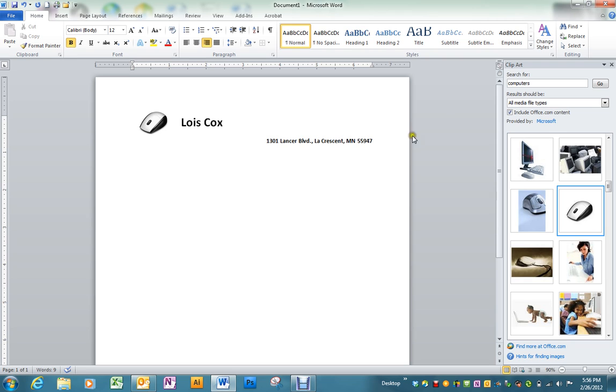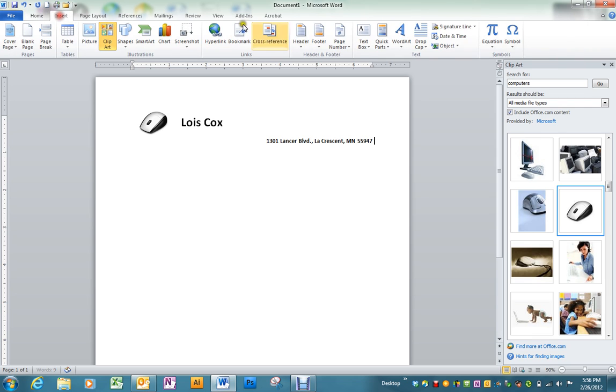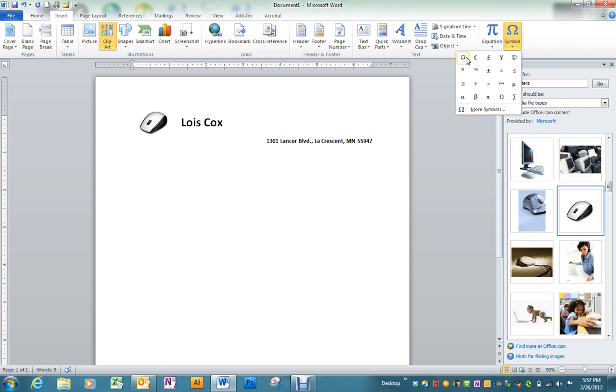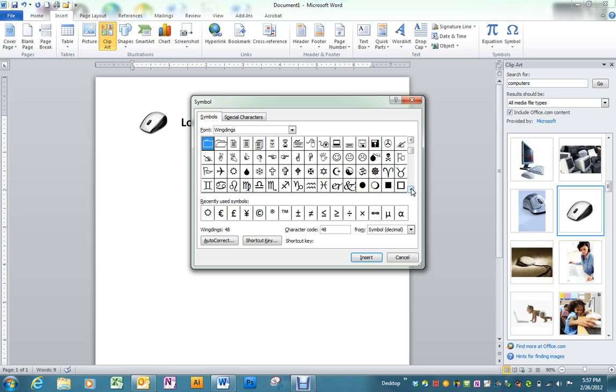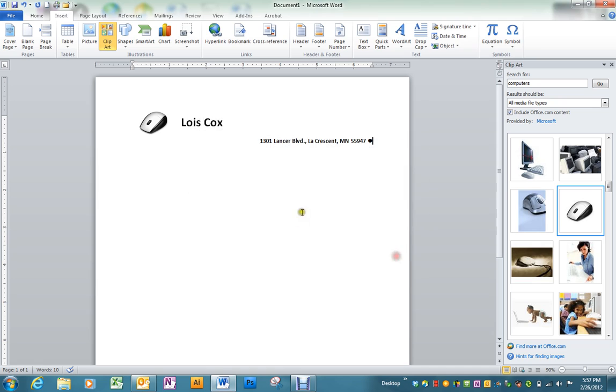Before I put the phone number I'm going to go to insert and pick out a symbol. I already had one chosen but you can go into more symbols. I chose this one from the wingding section and just pick out something that might look nice between your address and your phone number.